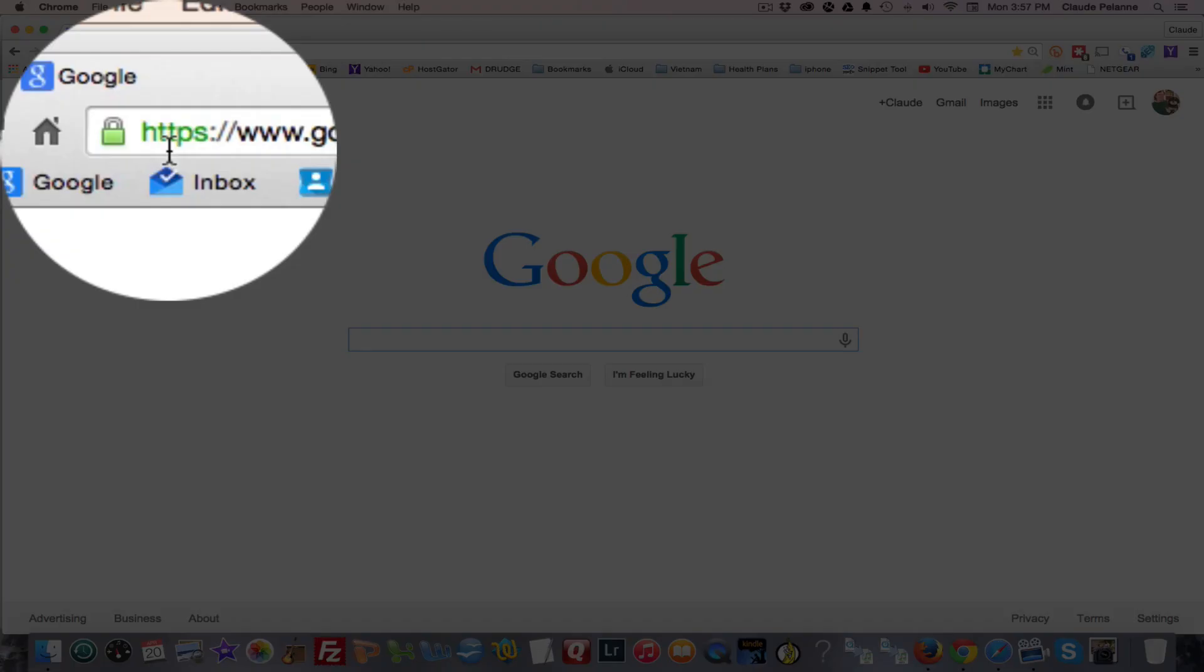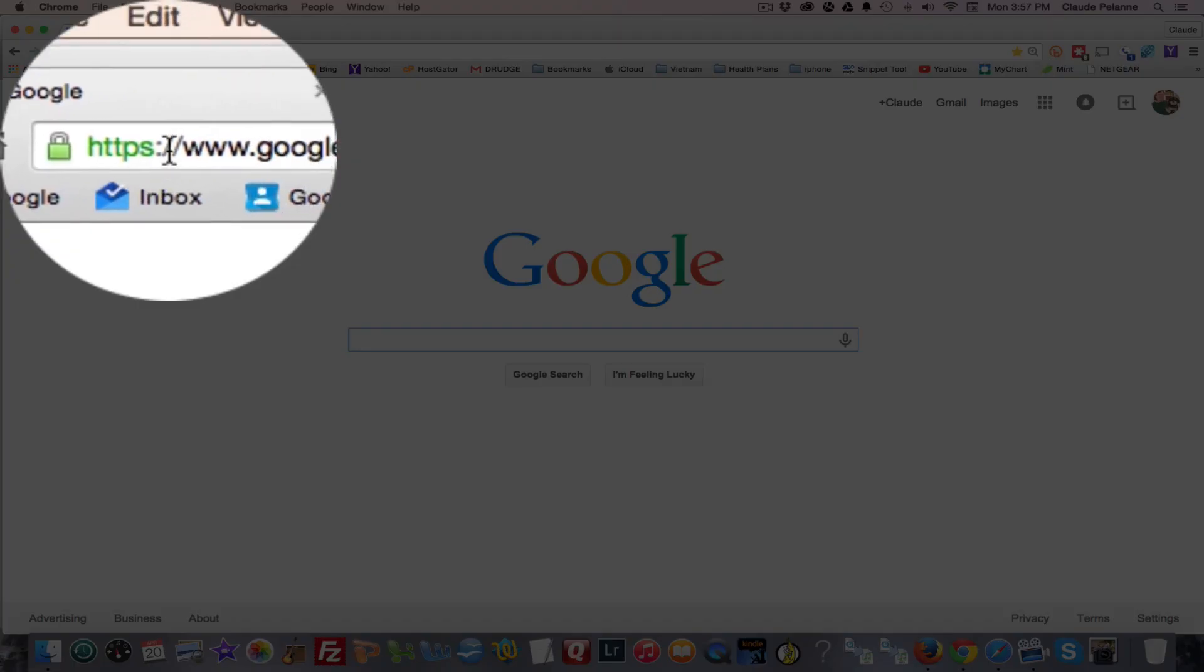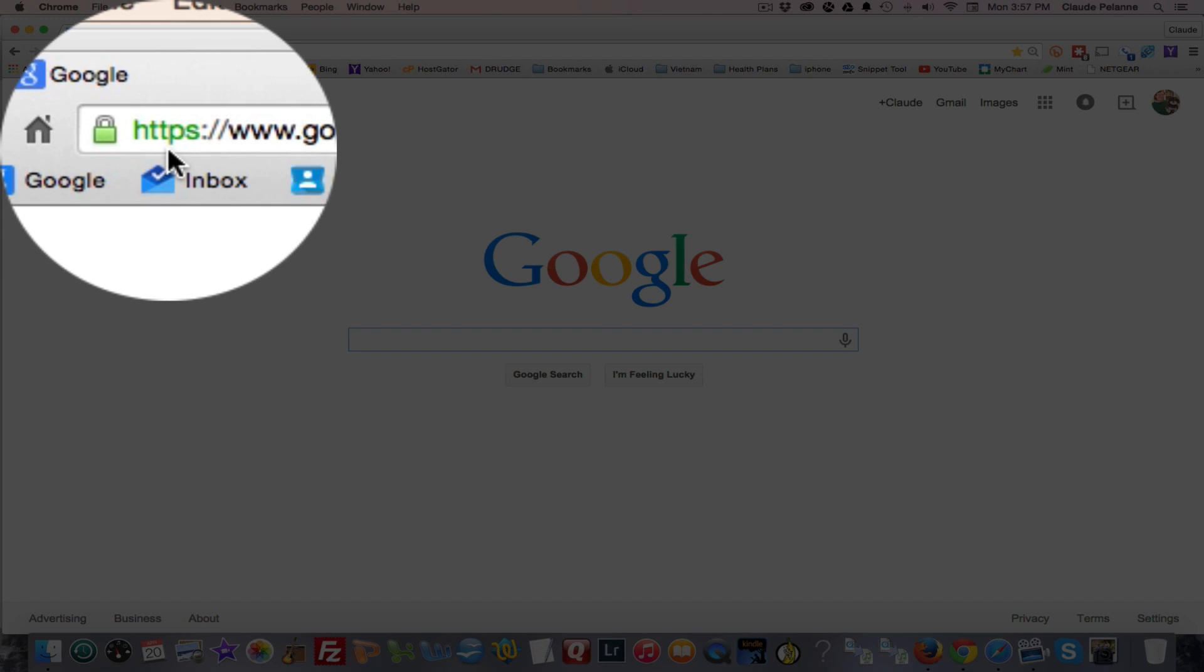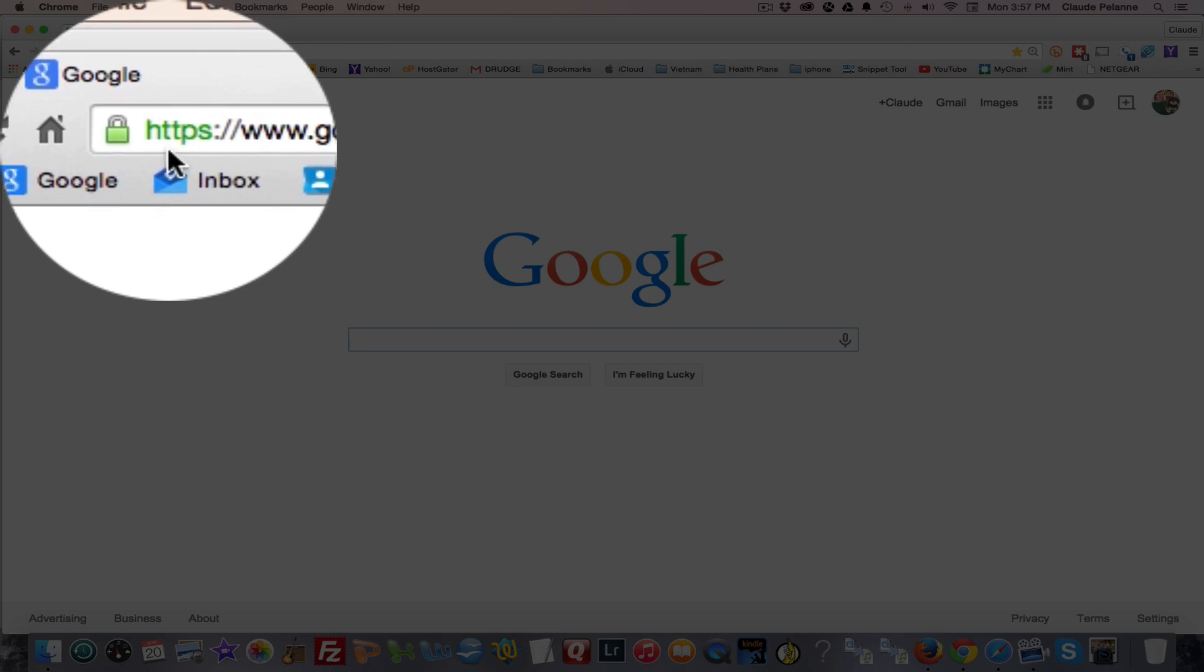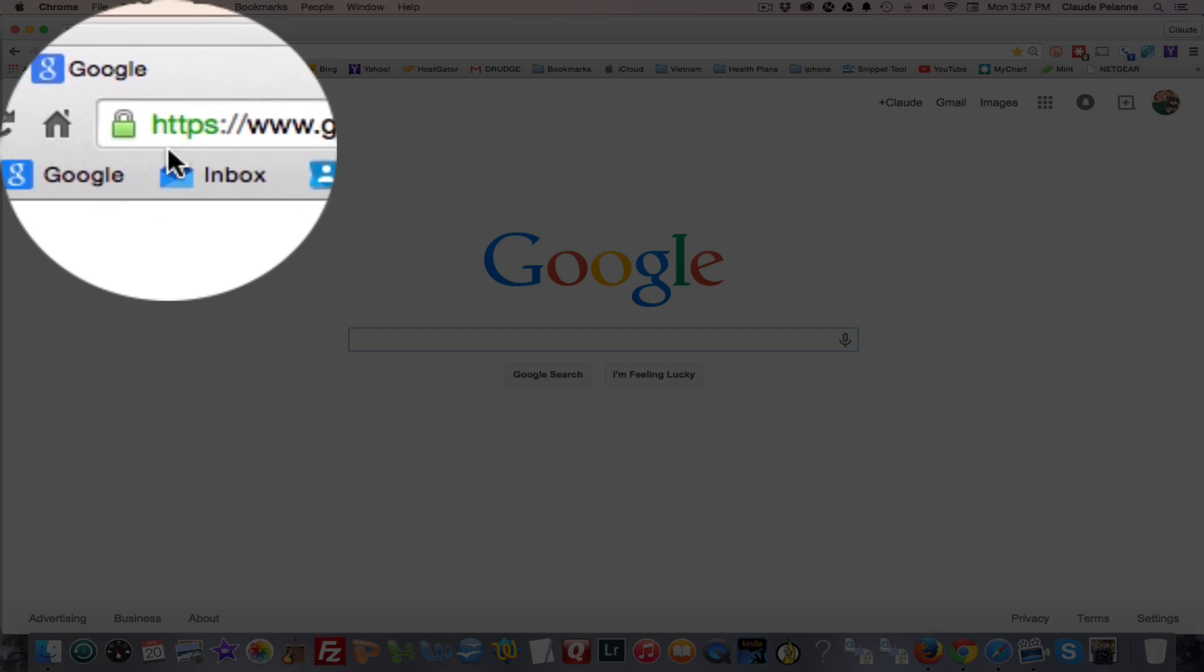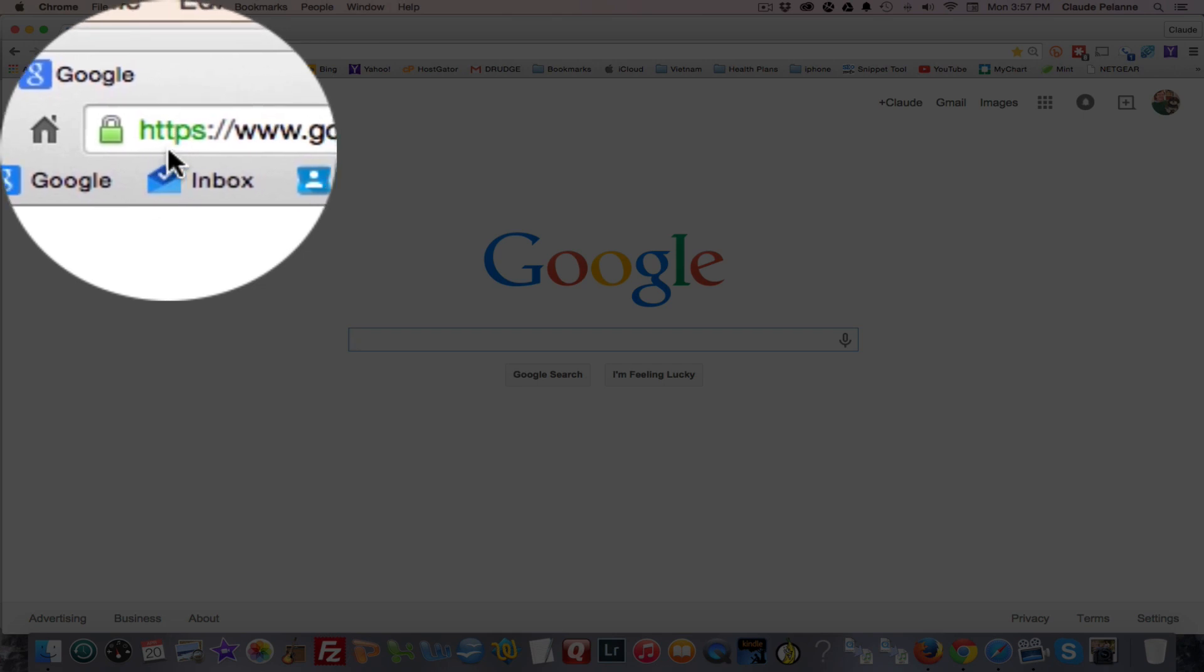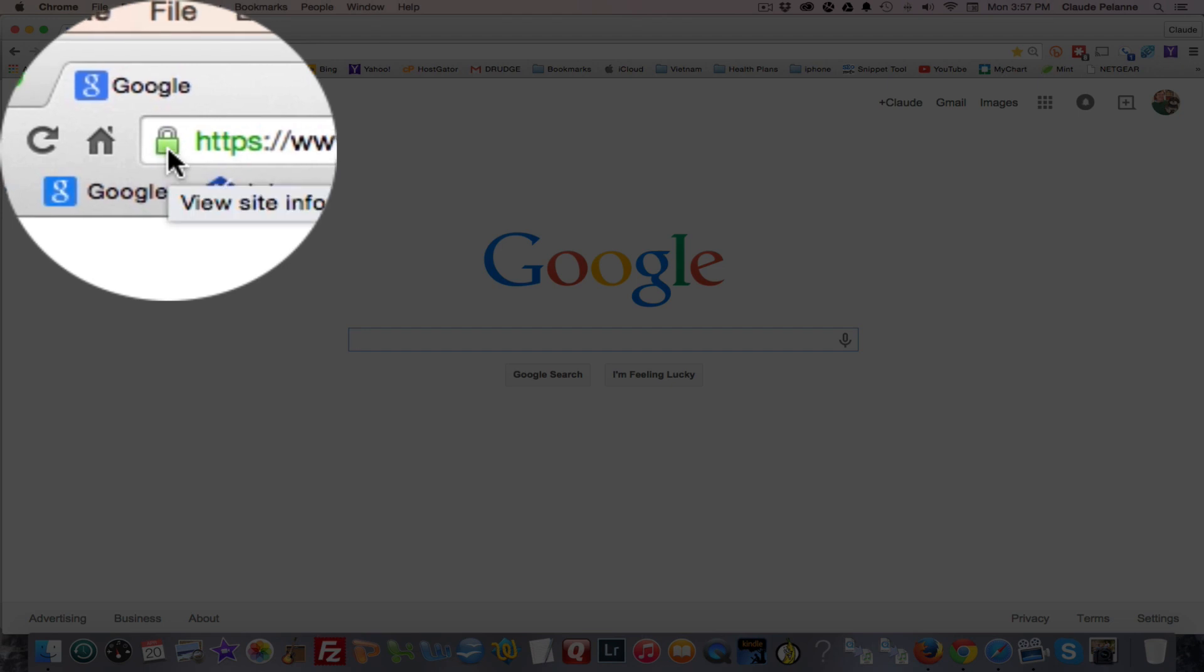This applies to websites that have the HTTPS definition. They're secure websites. It could be your bank, it could be an e-commerce site, whatever. But you want to verify that the site you're on is indeed the one it says it is.